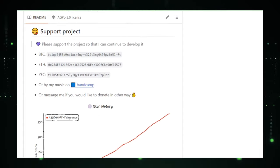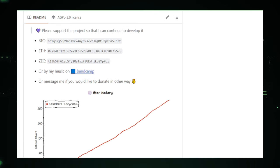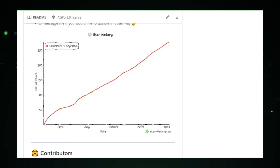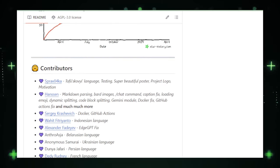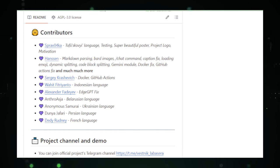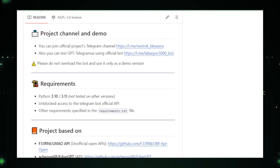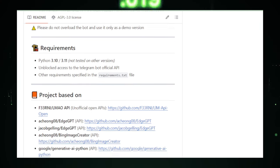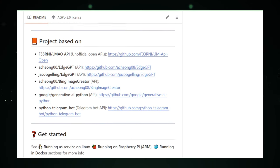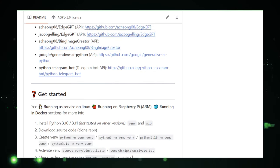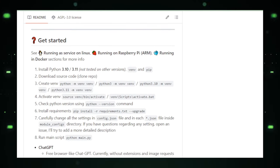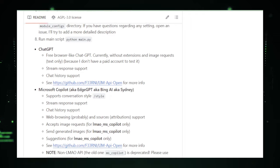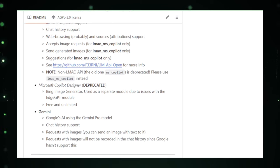GPT Telegramis might extend its reach to creative domains, possibly integrating features similar to co-pilot designer for generating images or brainstorming ideas based on user prompts. This blend of AI tools suggests a future where Telegram users can access a suite of functionalities to augment their communication, creativity, and productivity. One of the most compelling aspects of GPT Telegramis is its potential to make these advanced AI features accessible within the familiar environment of Telegram. Users accustomed to the platform's interface could find themselves unlocking new realms of possibility, from enhancing their workflows with AI-generated content to exploring creative projects with AI-assisted design tools.